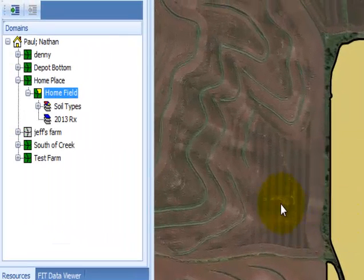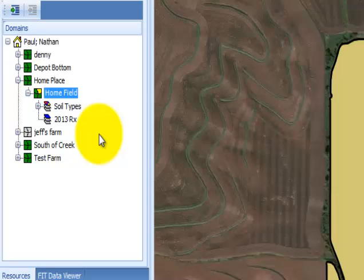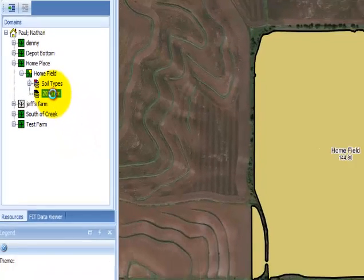The management zone should appear beneath your farm, field, or operation level in your domain tree.